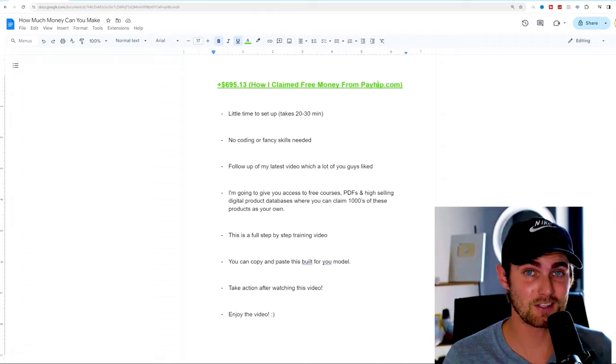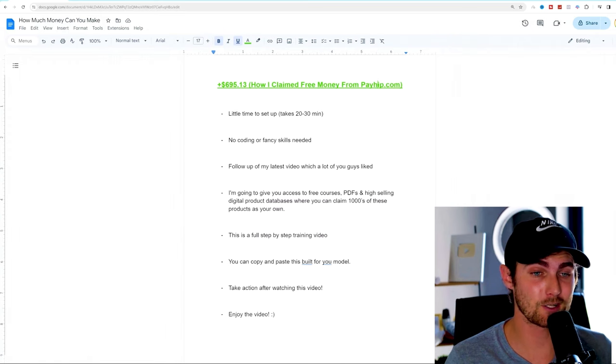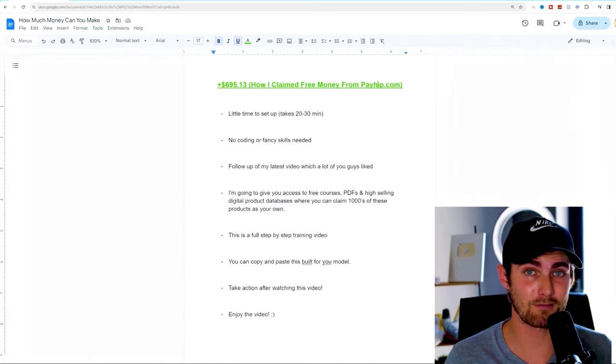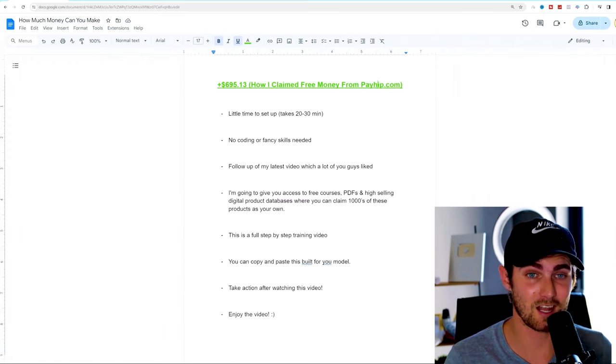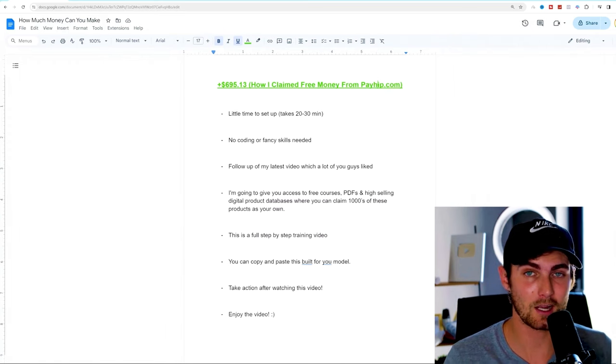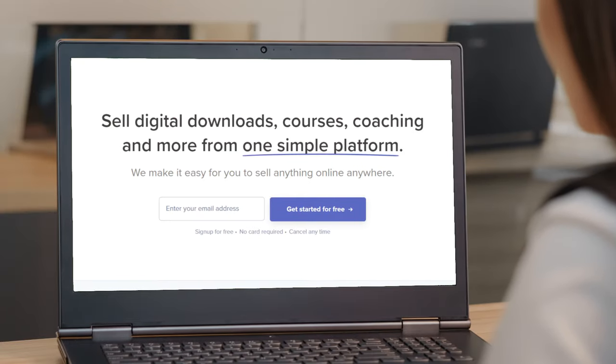What's going on, awesome people of YouTube? I am back with another daily jam-packed video. In today's video, I'm going to show you how I created over $695.13 lifetime claimed on this one simple website called payhip.com.